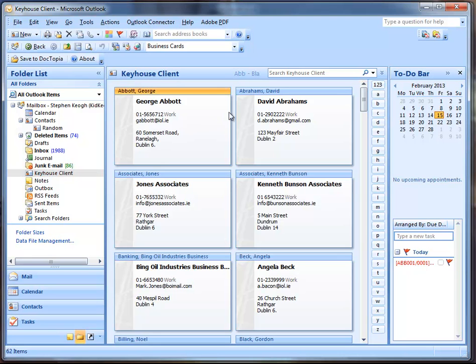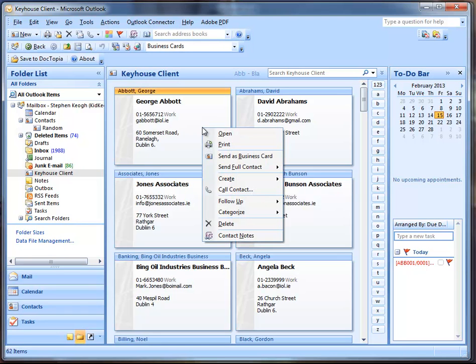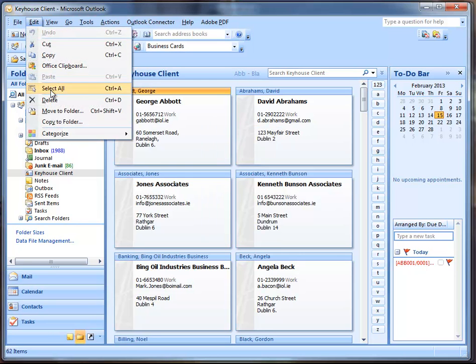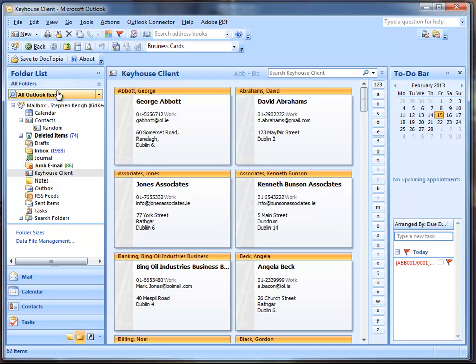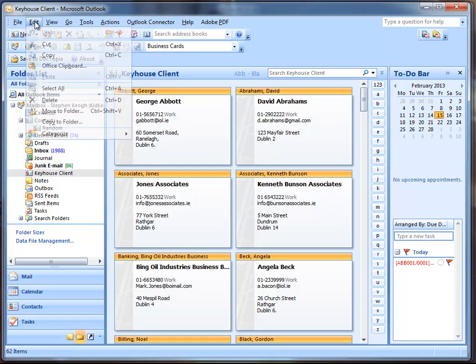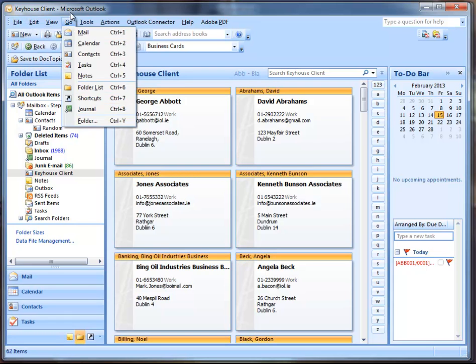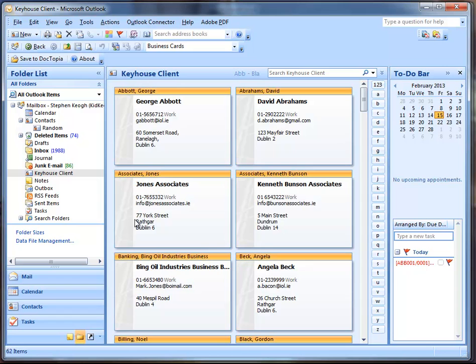What you need to do is map each one of those fields. You don't have to map them all, just map the ones you really want. So name will go to name, address we'll go to address, business address more than likely. And then the other important one is your email address. You drag that and drop it to email address.